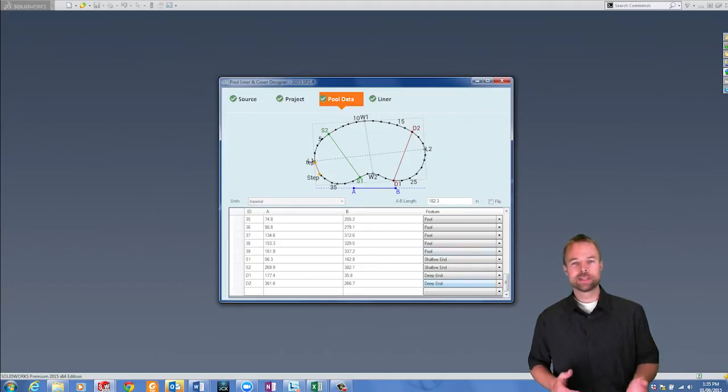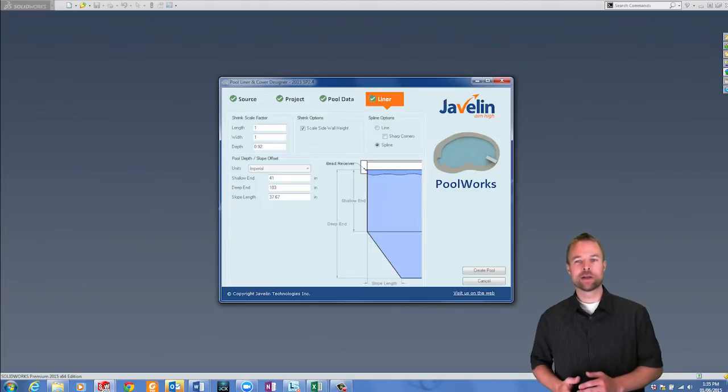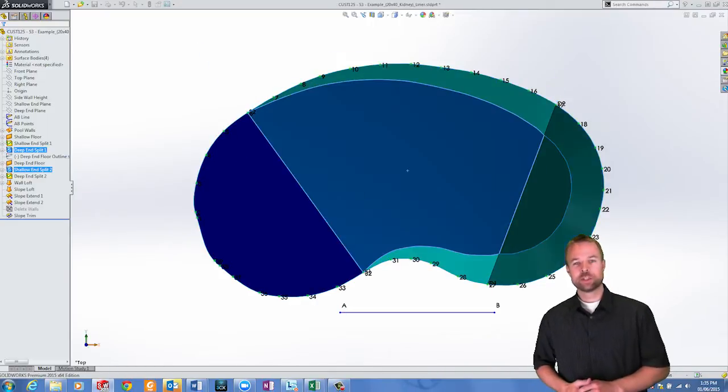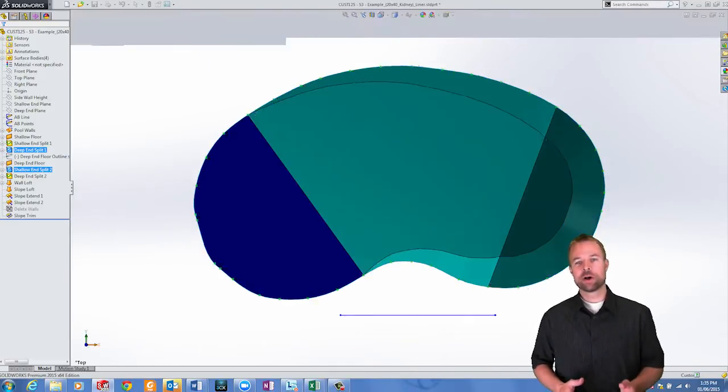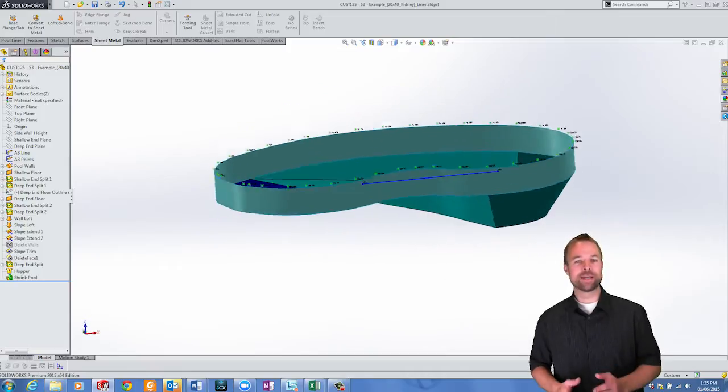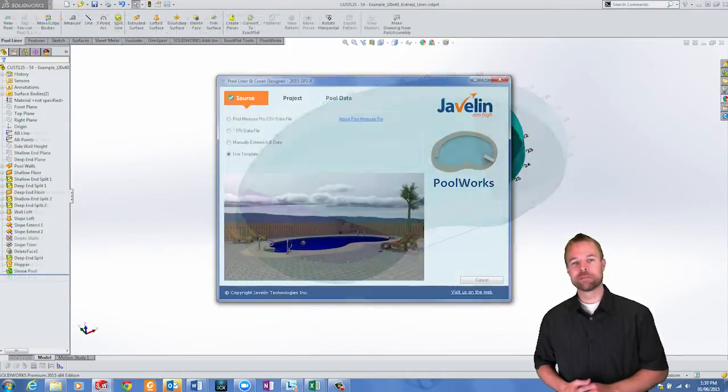Because it's important to have a good fitting liner that stretches in shape, PoolWorks gives the ability to set your own scale factors. The geometry is created automatically and you are now ready to flatten this pool for manufacturing.